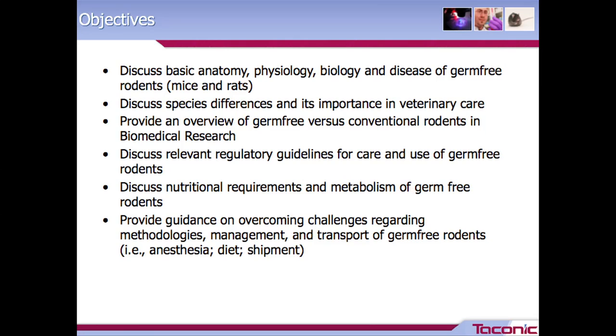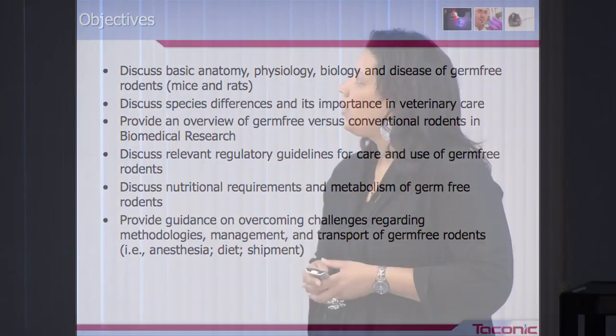Additionally, I'll discuss nutritional requirements and metabolism of germ-free rodents and provide guidance on overcoming challenges regarding specific methodologies related to germ-free animals.